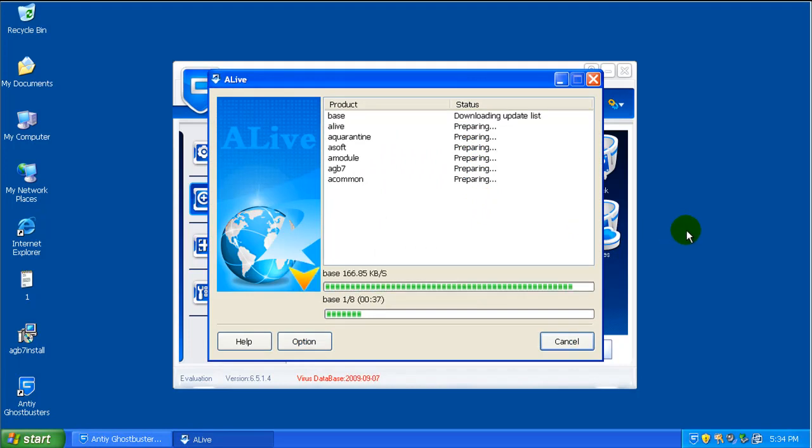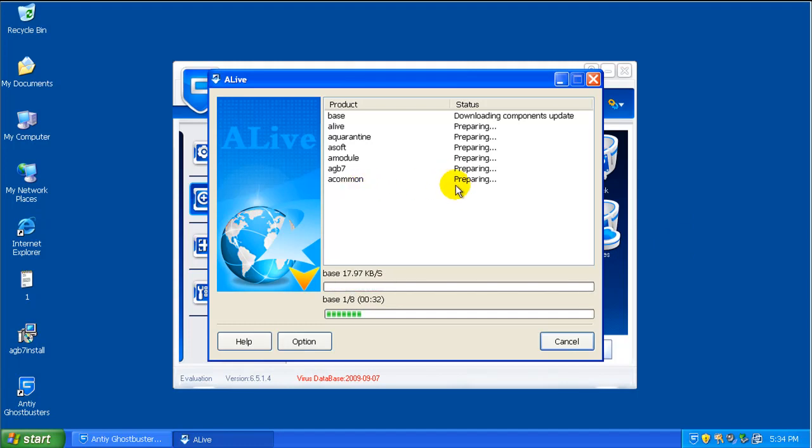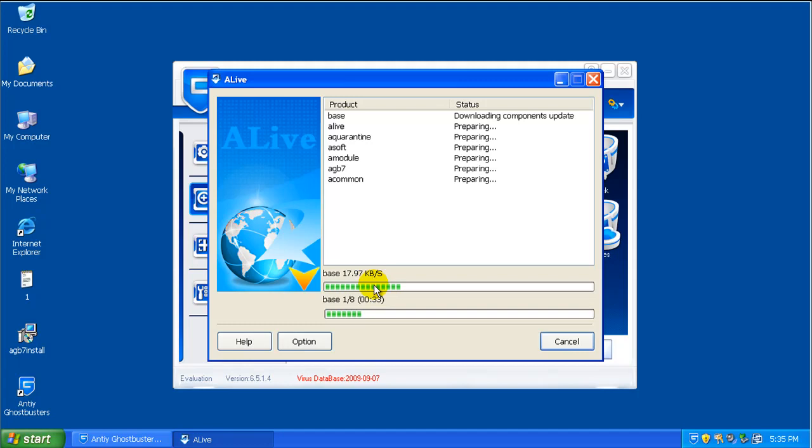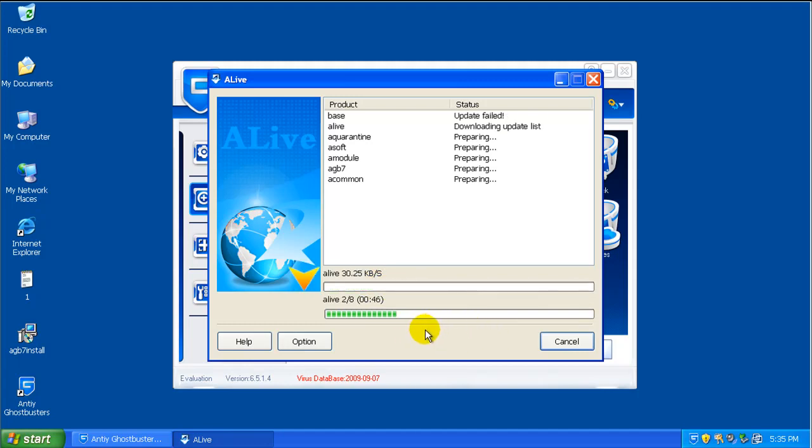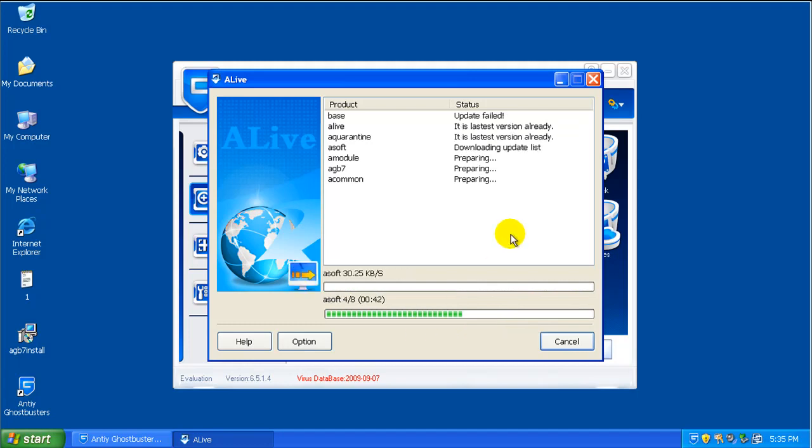Okay, so it's updating its bases and whatever else that it updates here. You can see it's not very fast. It's only 15-20 kilobytes, even though I'm on a fast connection. I have no idea where the updates are coming from. They might be on an overseas server in China, so they might not be fast for me over here.